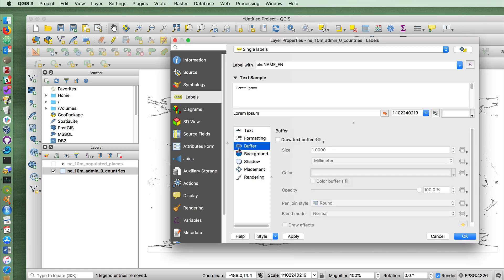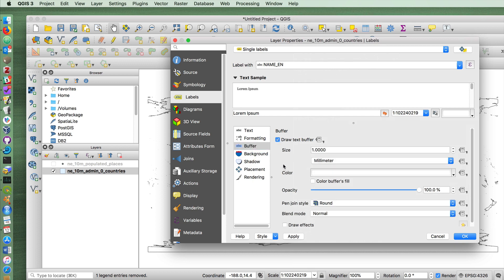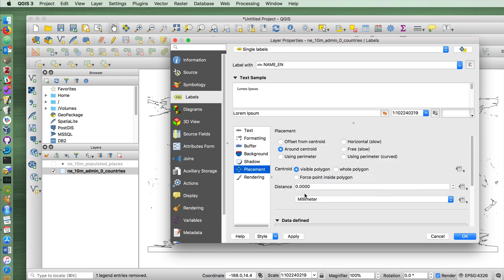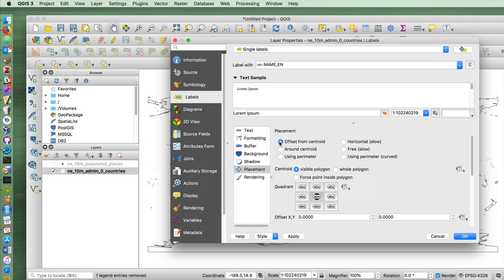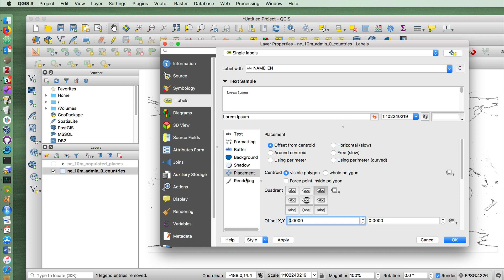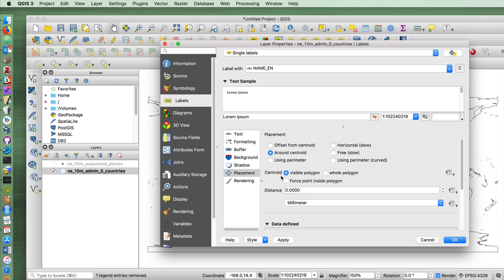Another thing you can do is buffer the labels. When you draw a buffer around it, it will by default put a white colored buffer around the text itself so that if it overlaps with other data or a coastline, it'll be easier to read the label in that case. Another thing you can do is place something offset from whatever it is that you're labeling. This is more useful in the case of cities, but if you wanted to label it to the top and right by a certain distance, you can do so here. Right now I'm just going to put around Centroid.